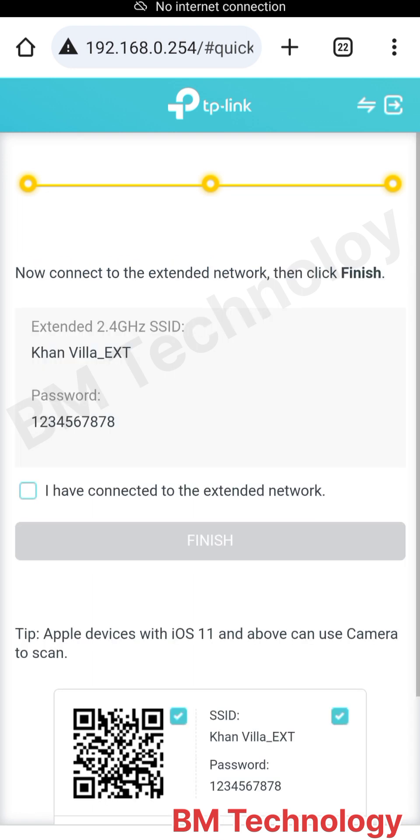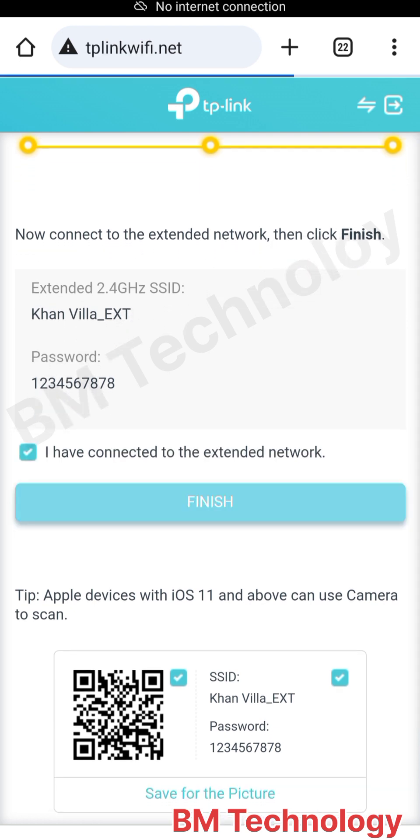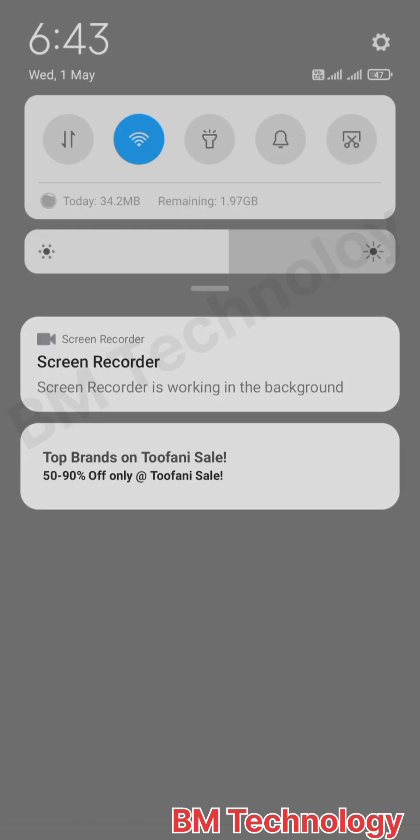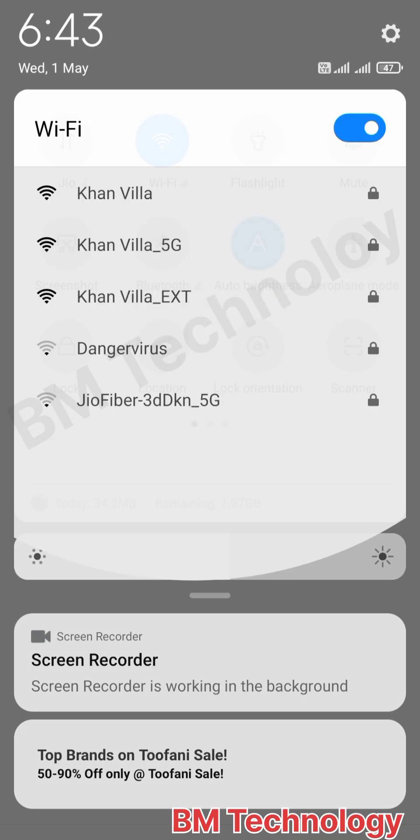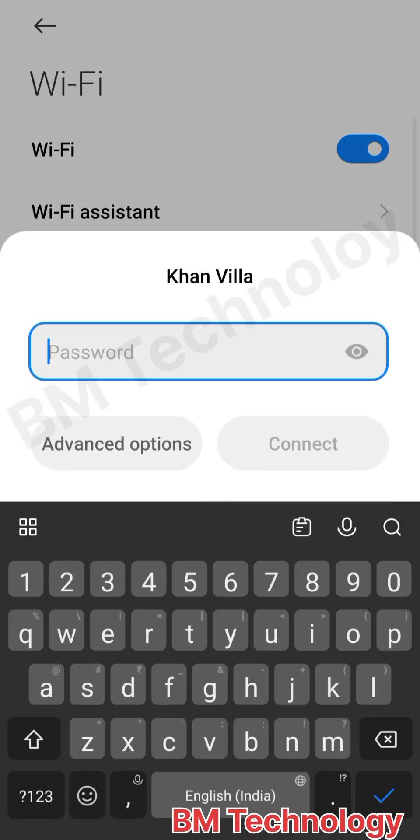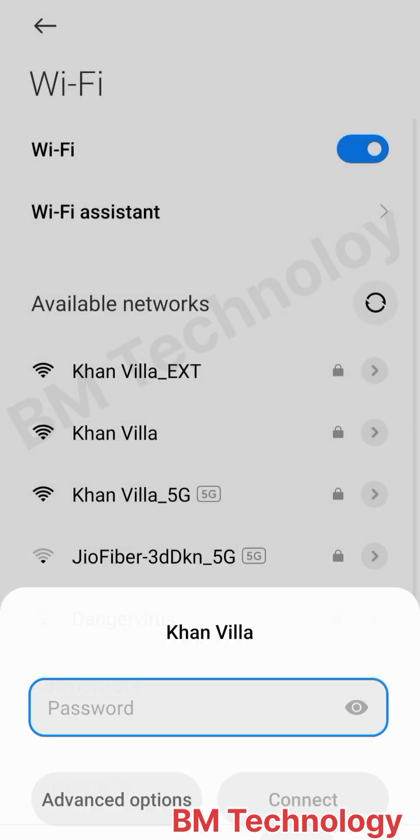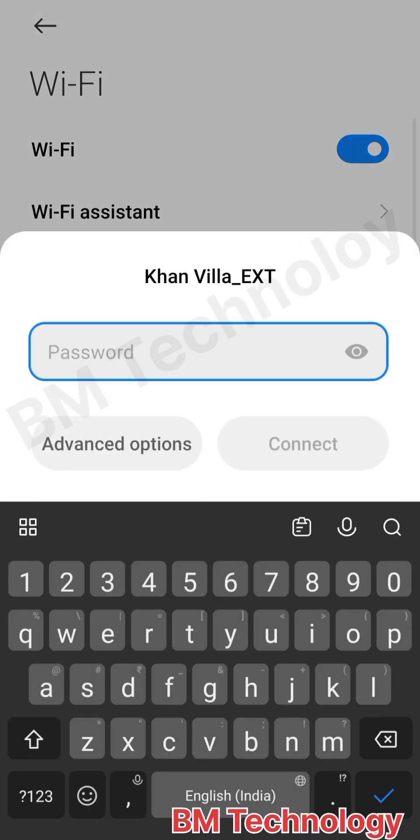Connect to WiFi. You see Khan Villa EXT. Select your extension WiFi.